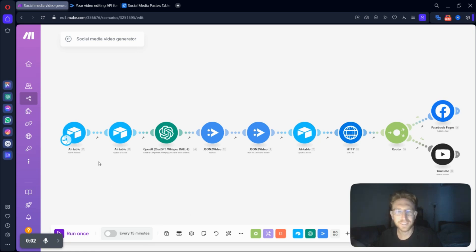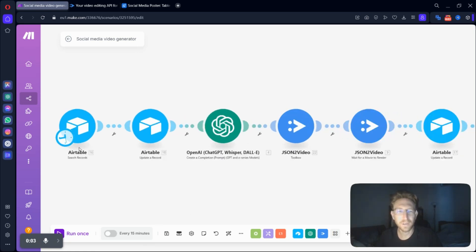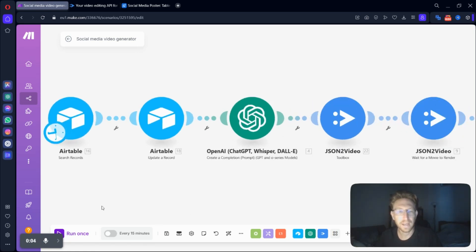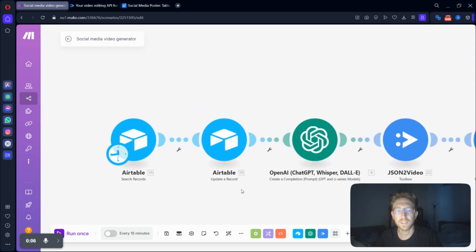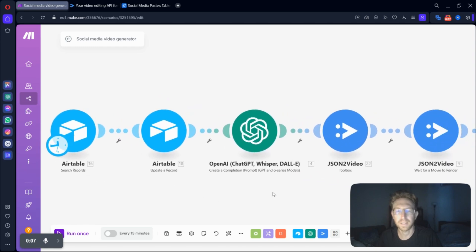Hey there, welcome to the channel. In this video, I want to show you how to build out an entire automation using make.com,